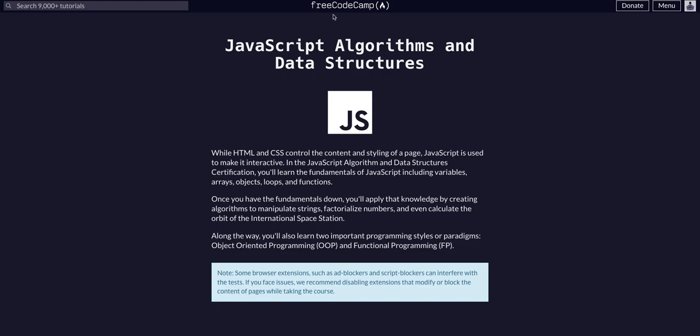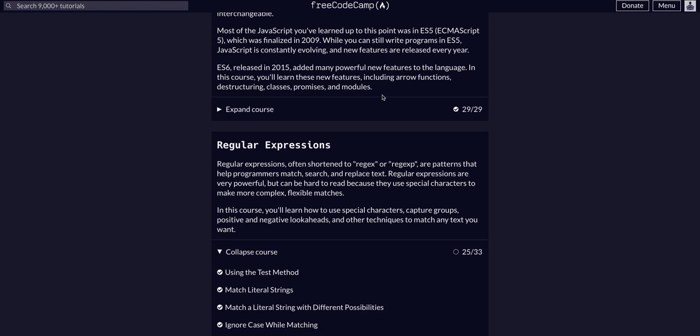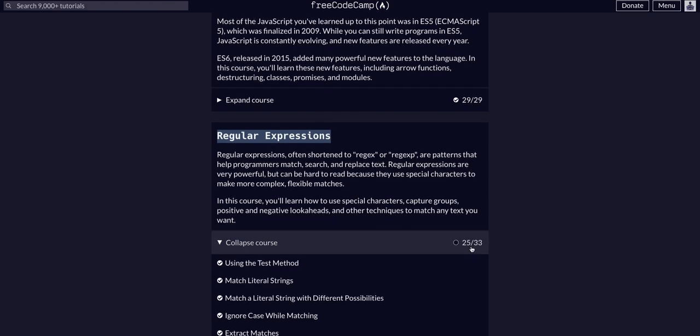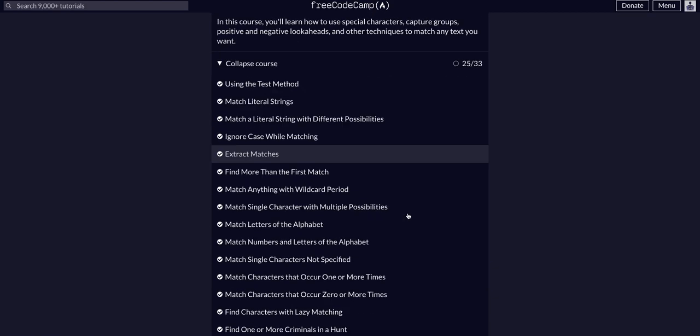Hello again YouTube, we're back on FreeCodeCamp doing JavaScript algorithms and data structures. We are in the regular expressions course on challenge 26 of 33.